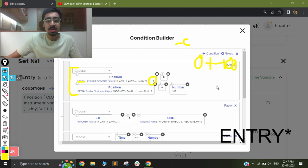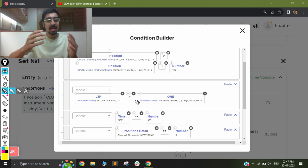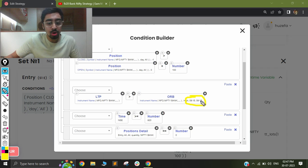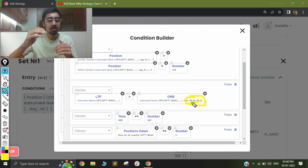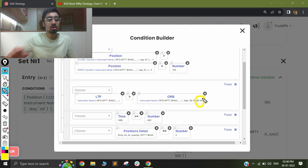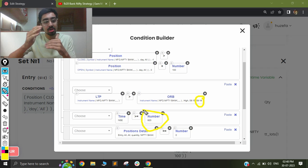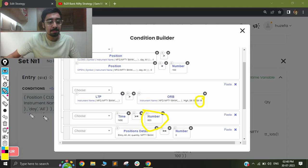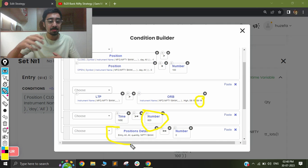My second condition checks for a range breakout — if my LTP is more than the range high, I will take a trade. Notice that I am checking the timing as 9:15 to 9:19, because I want to ensure I am using the first 5-minute candle. When using the ORB keyword, select the minute before the candle you are considering — since I am checking 9:20, I use 9:19. I also added a condition that my time must be more than 9:20, so the strategy only executes after the 9:20 candle has fully formed. Finally, position detail ensures I take only one trade a day and prevents re-entry after target or stop loss is triggered.